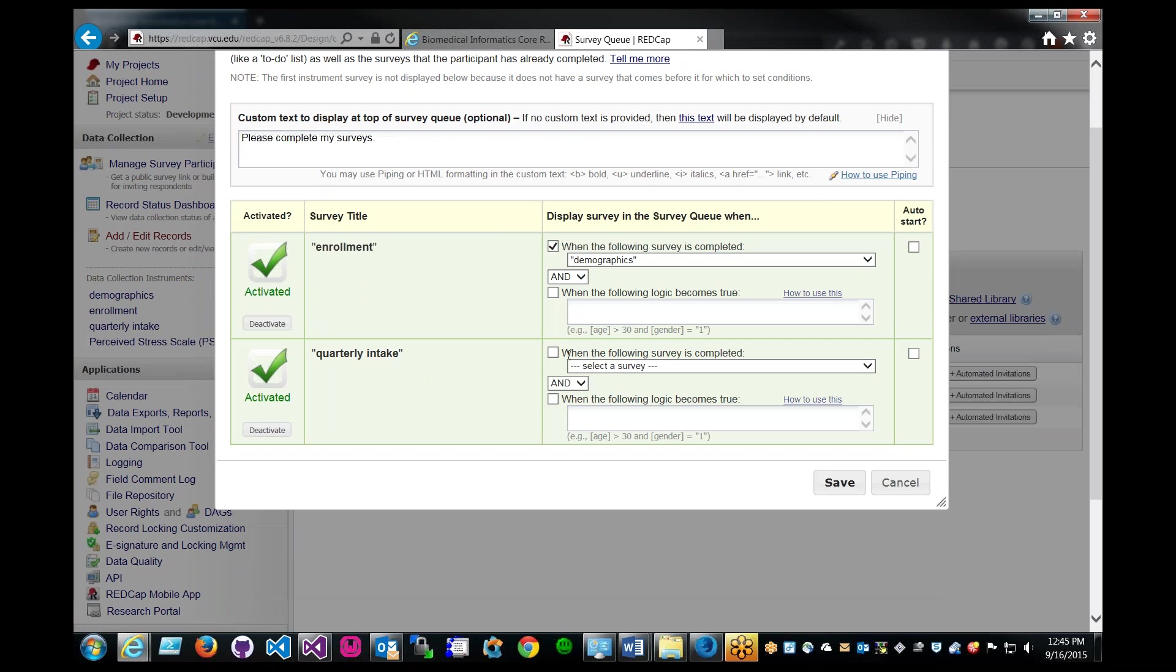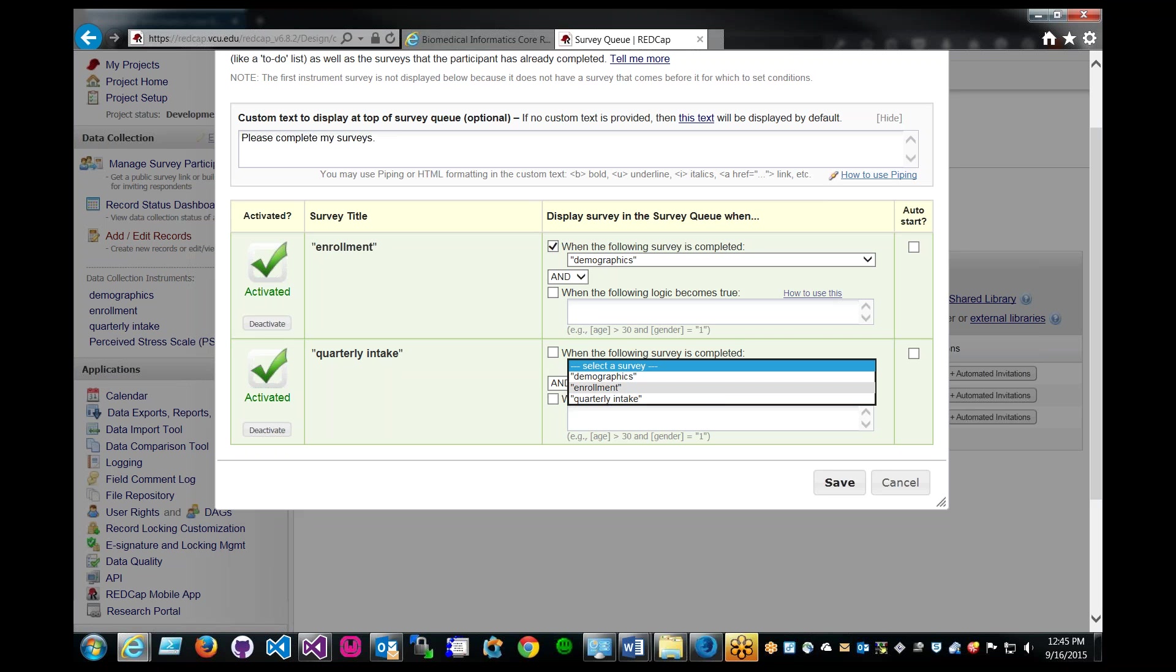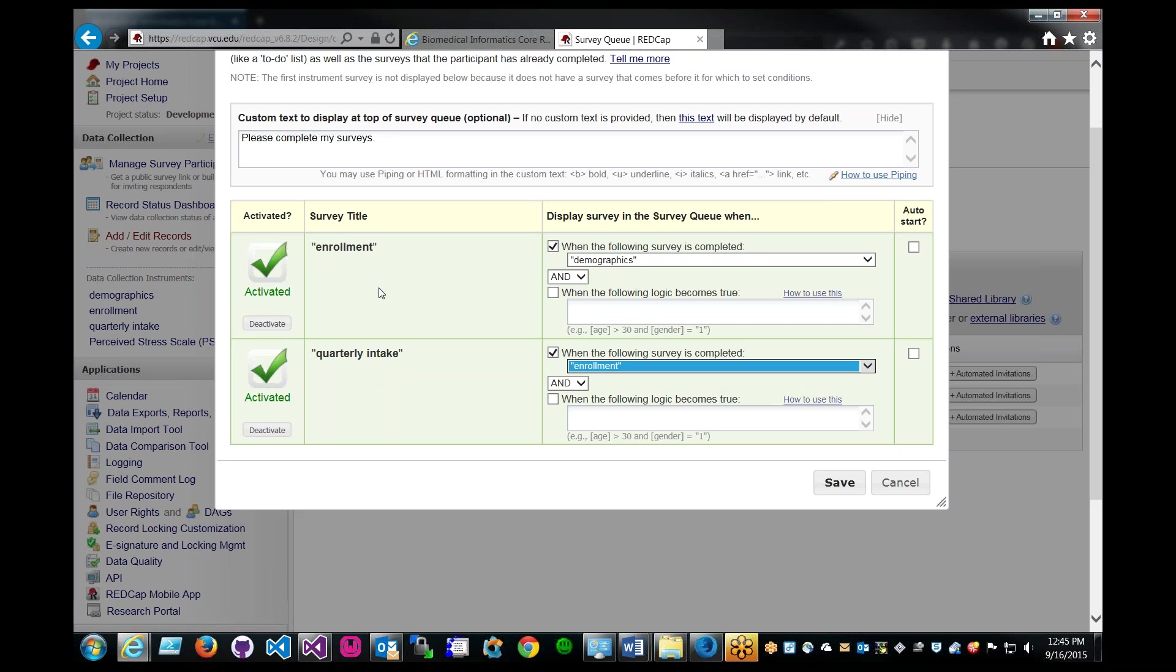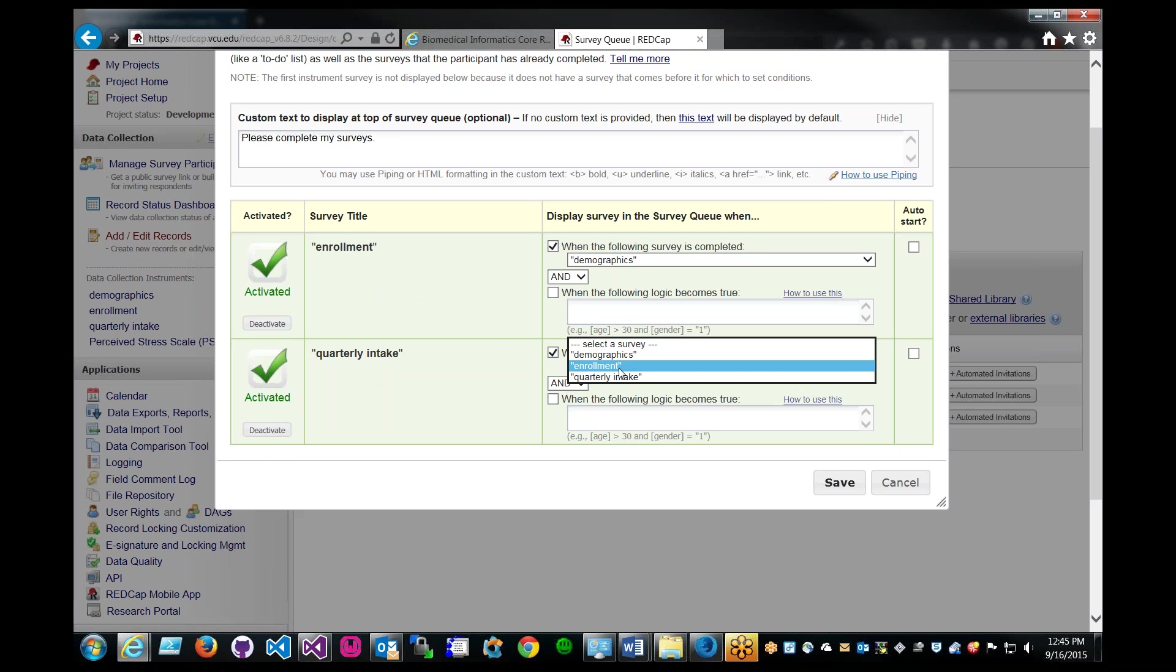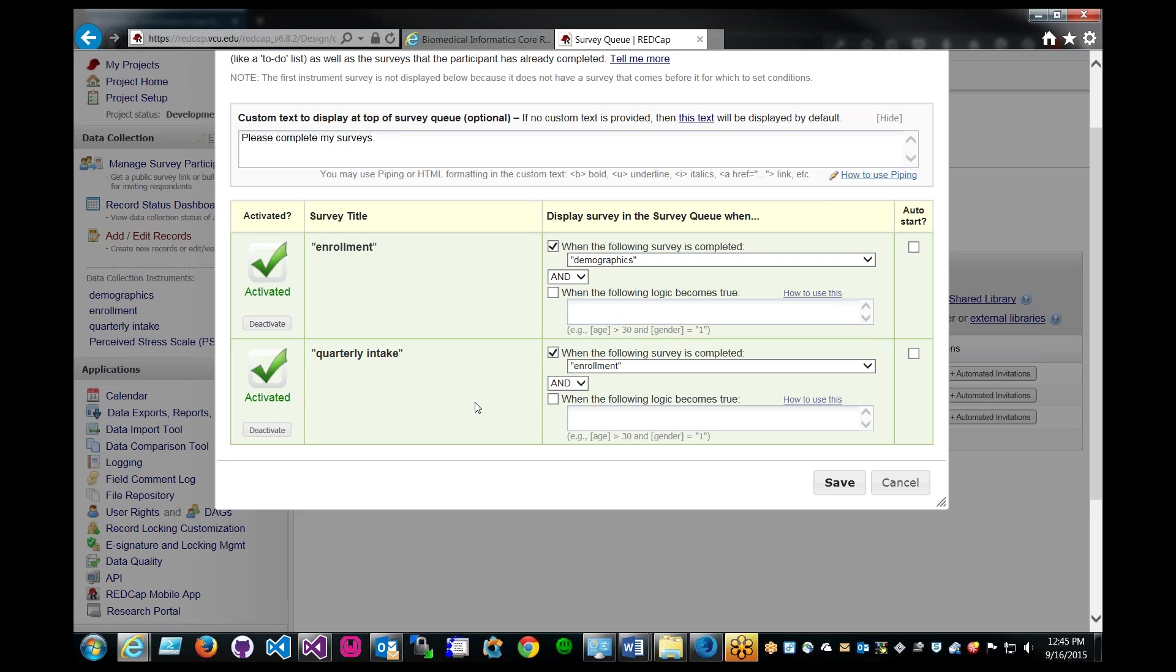Again, we use the rule when the following survey is complete. When enrollment survey completes, then fire this. We're doing a very sequential way of queuing up here, but you don't have to follow this one after the other. You can skip if you want to. And maybe you have another survey ahead of this. You can choose enrollment or whatever survey you have.